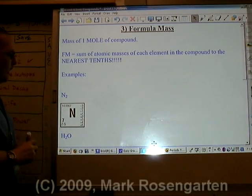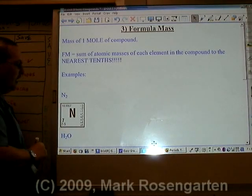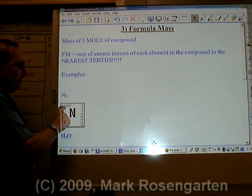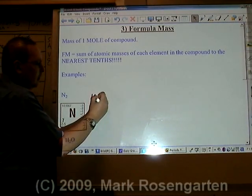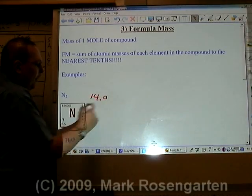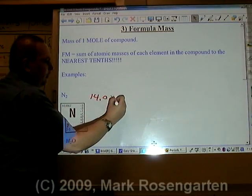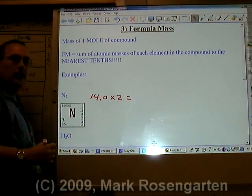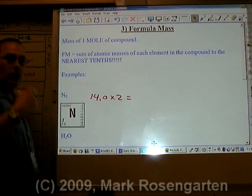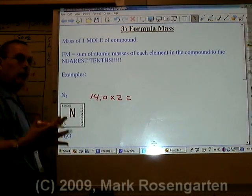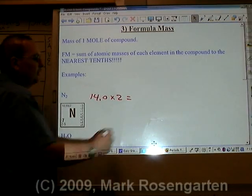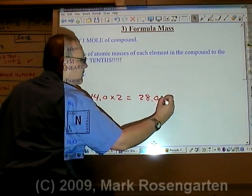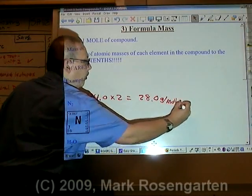For N₂, each nitrogen weighs 14.0. But there are two nitrogens in the formula, which means the total combined formula mass, or gram formula mass, is 28.0 grams per mole.